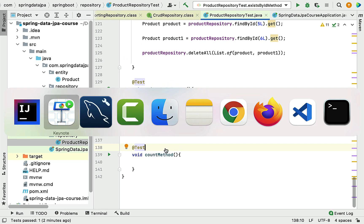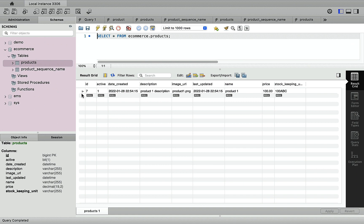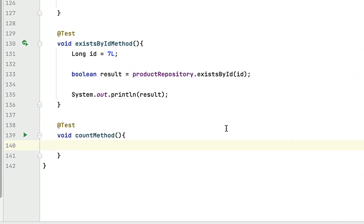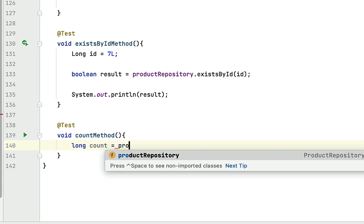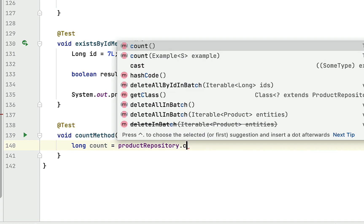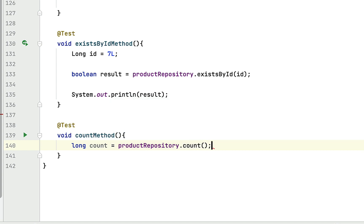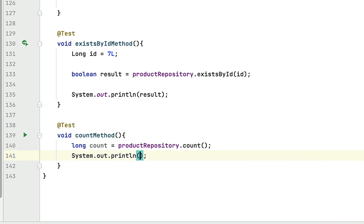Let's head over to MySQL Workbench and see how many records are in the database table. Selecting rows from the products table, you can see there is only one record. Now let's call the count method — since it returns a Long type, we declare a Long variable: count equals productRepository.count().